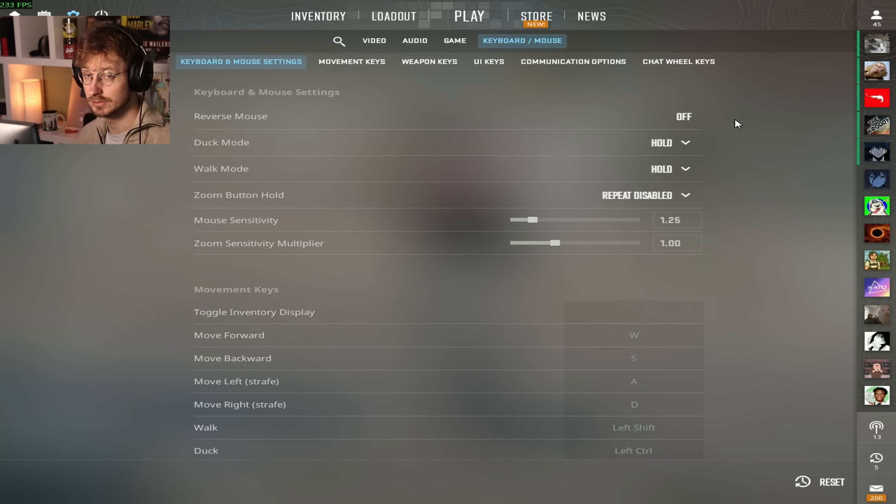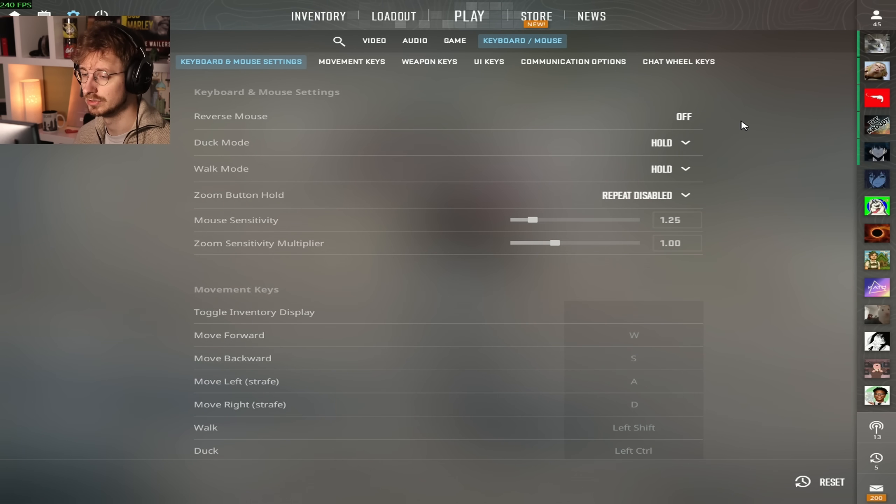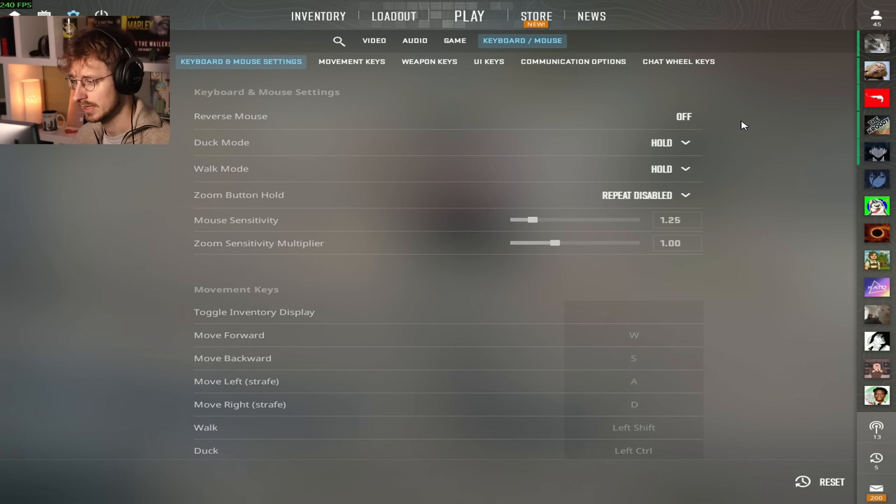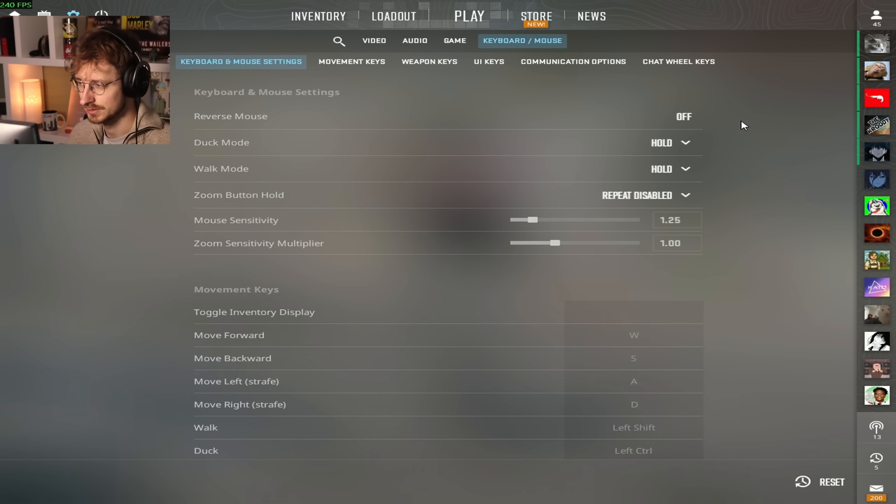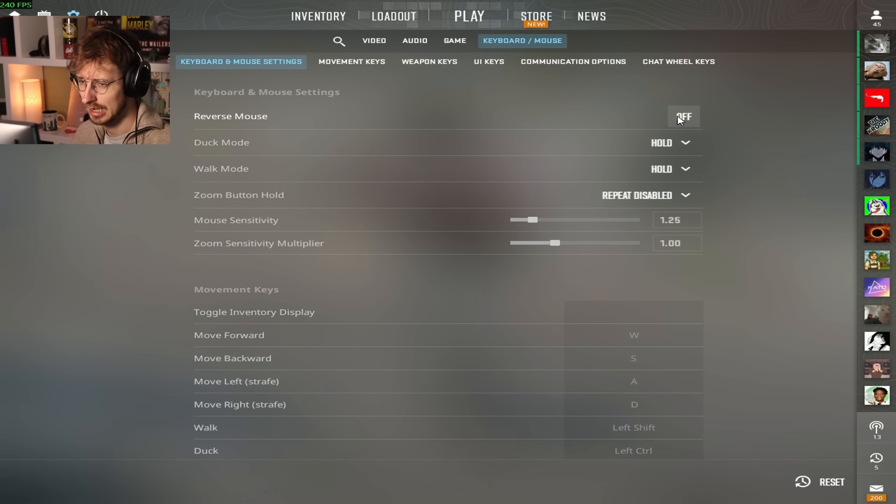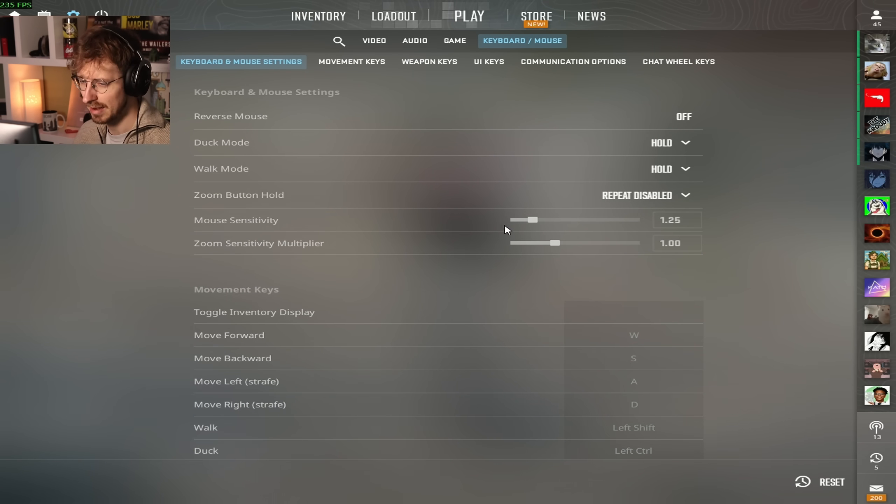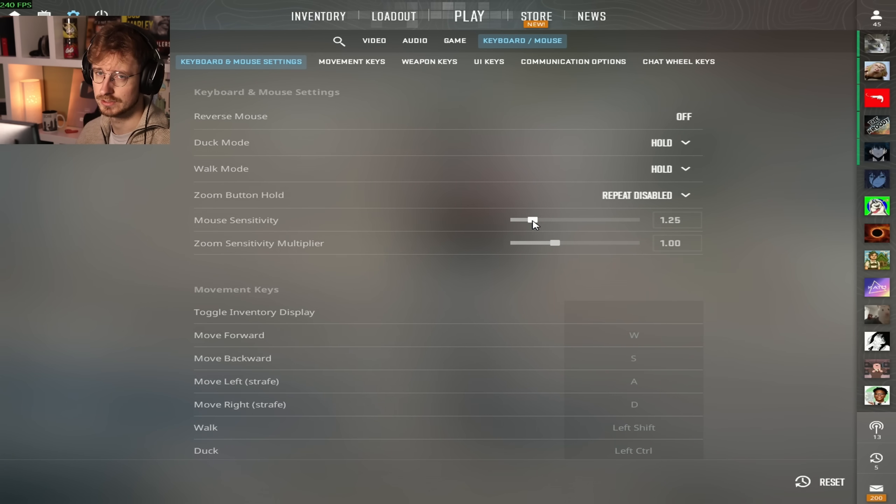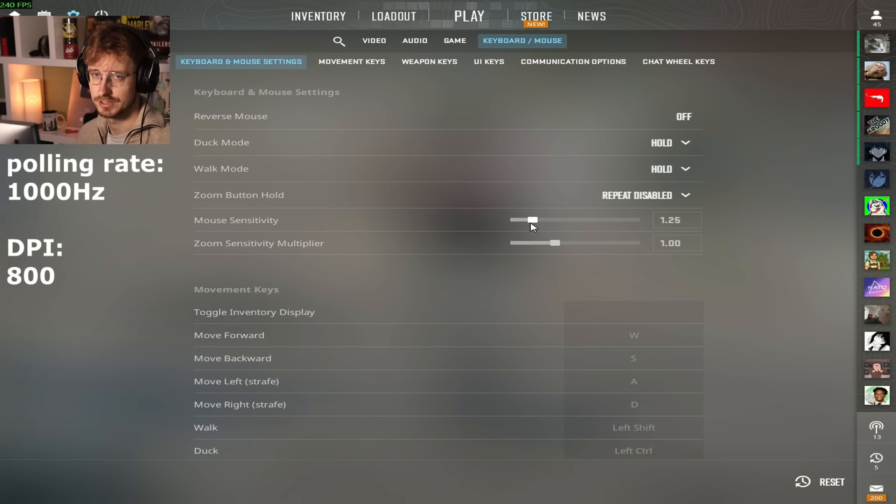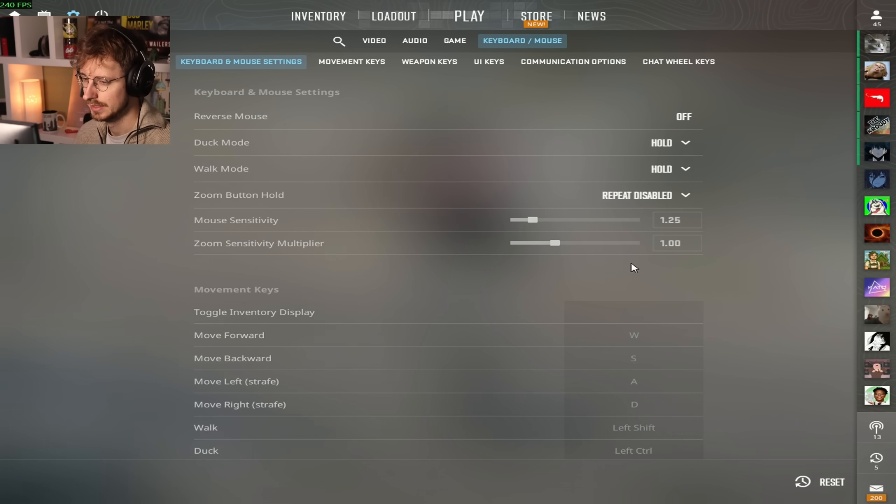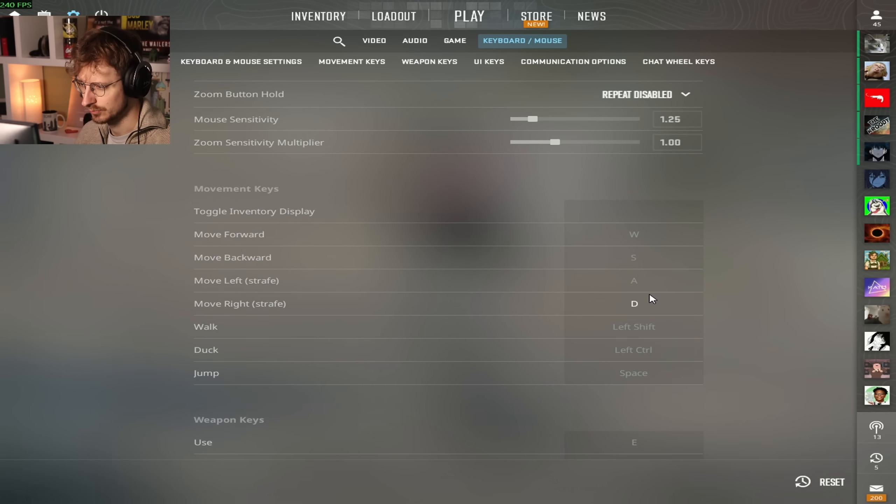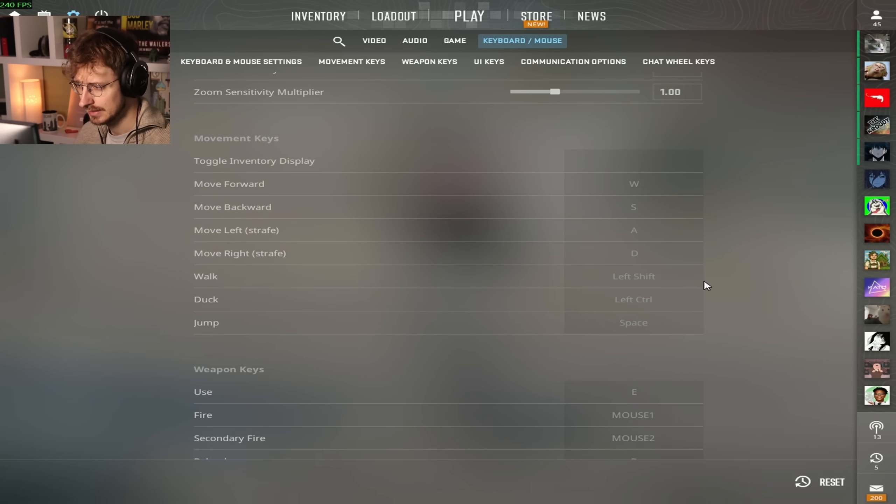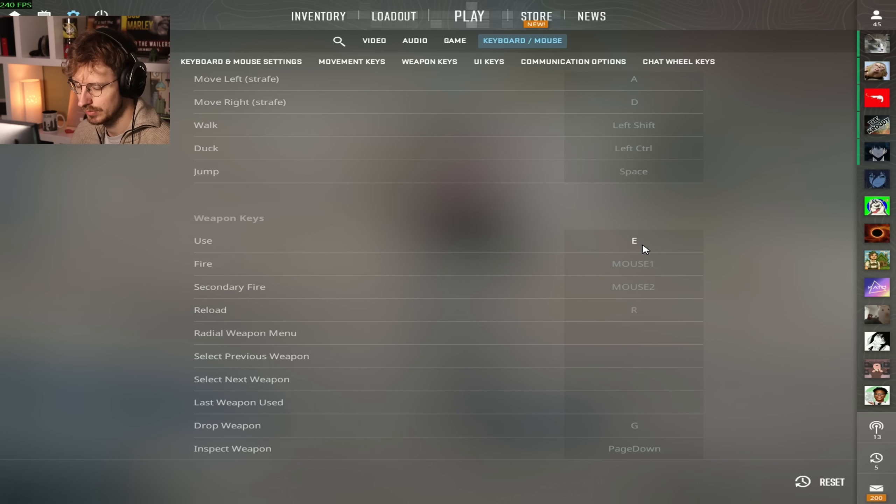And then we go over to the keyboard and mouse. I will also update my config because you guys always ask me to update your config when I literally haven't changed anything for the last two years. But I will. You guys can find that over on my site Neoxys.com. Reverse mouse obviously off, duck mode is hold, walk mode is hold, zoom button is repeat disabled. Mouse sensitivity I play on 1.25 sensitivity with 800 DPI. I used to play 2.5 at 400. I don't know why I changed. Maybe that's the reason I'm washed now.